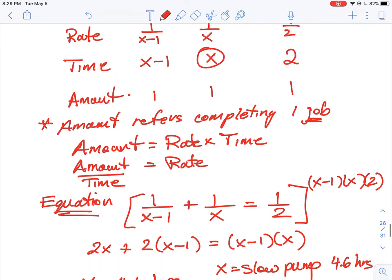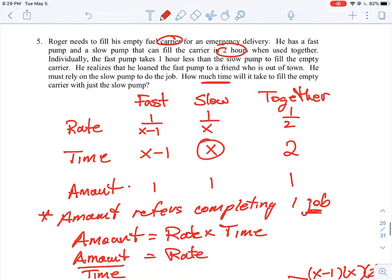That's how question number five works. It's a different type of rate problem because you're adding the two rates, which isn't something you normally do in other questions, but in this case it makes sense. A problem like this really requires seeing a couple of examples. It all comes down to setting up the table correctly and adding the rates together — but you have to get that rate step right, otherwise you won't make progress.